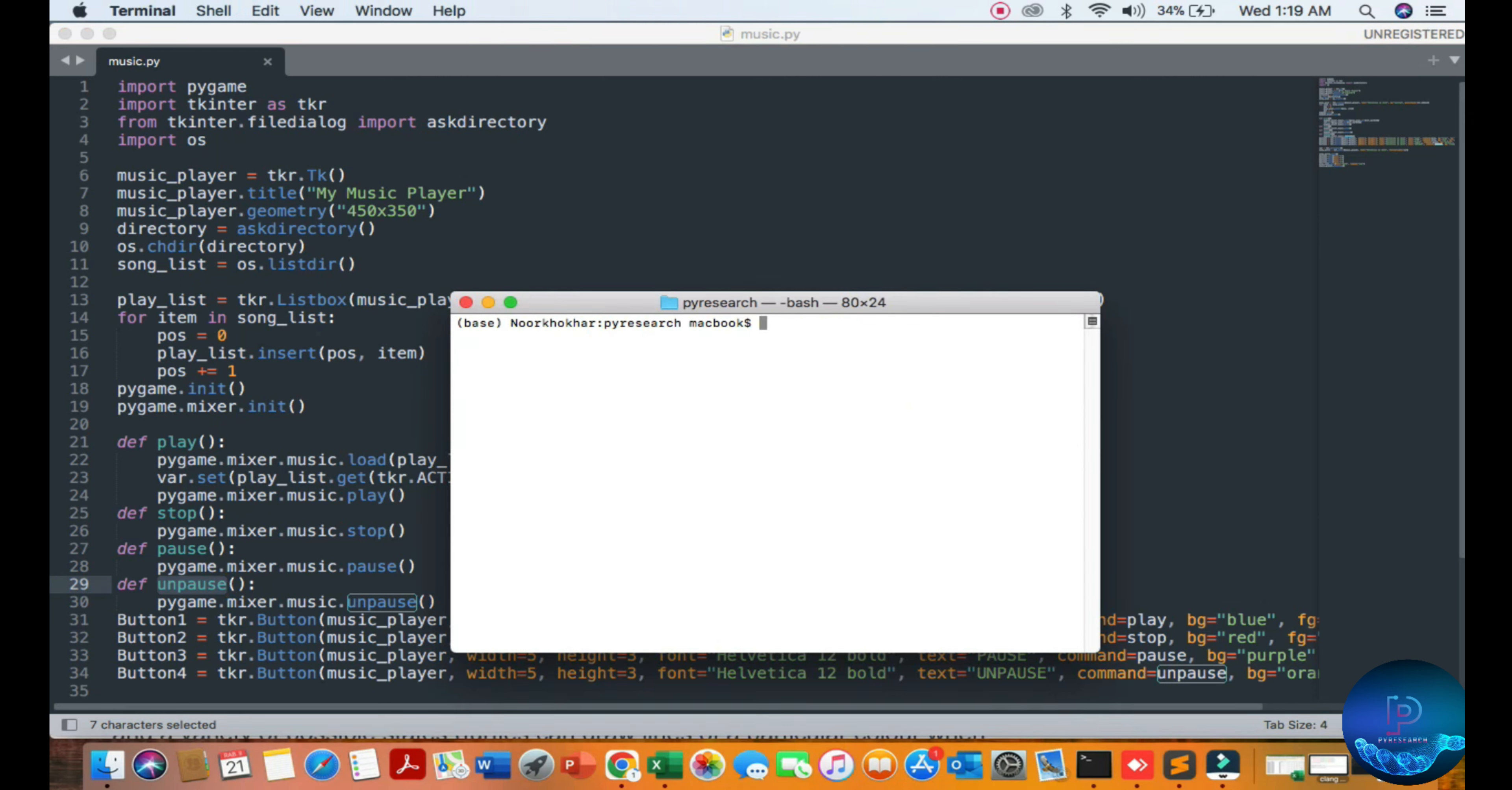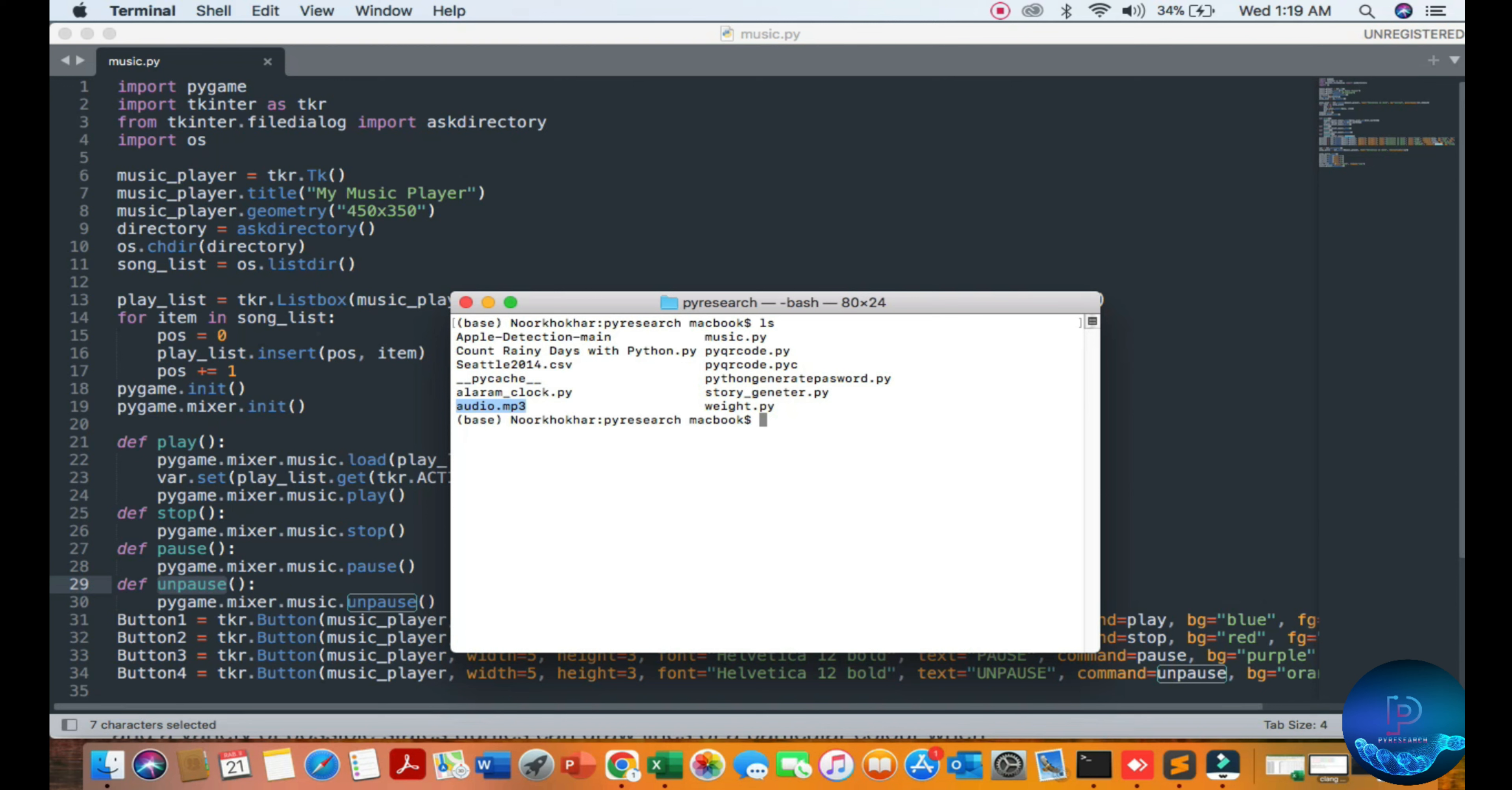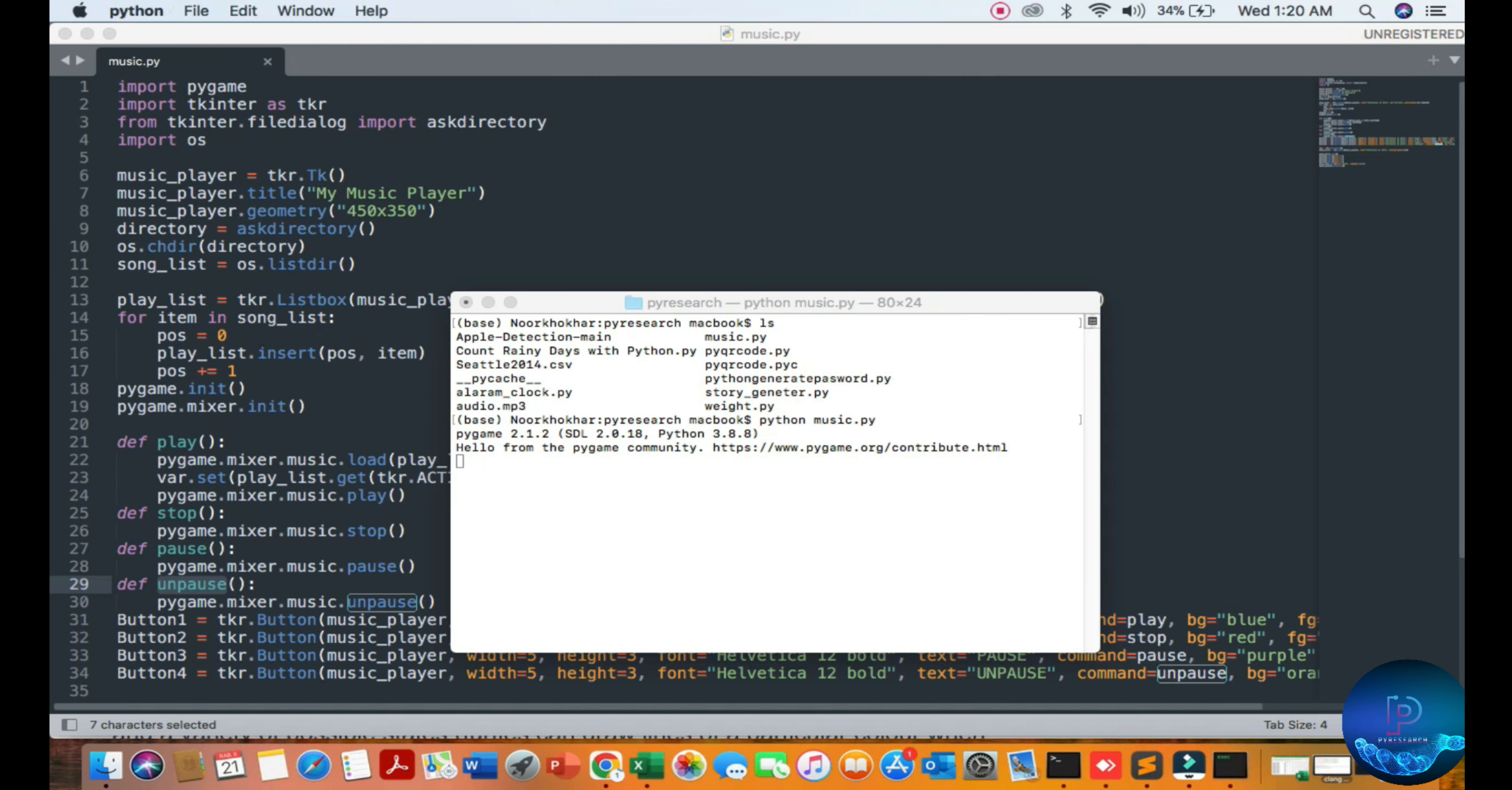I have already opened my folder. You can see the files: audio.mp3 and Python_music.py.